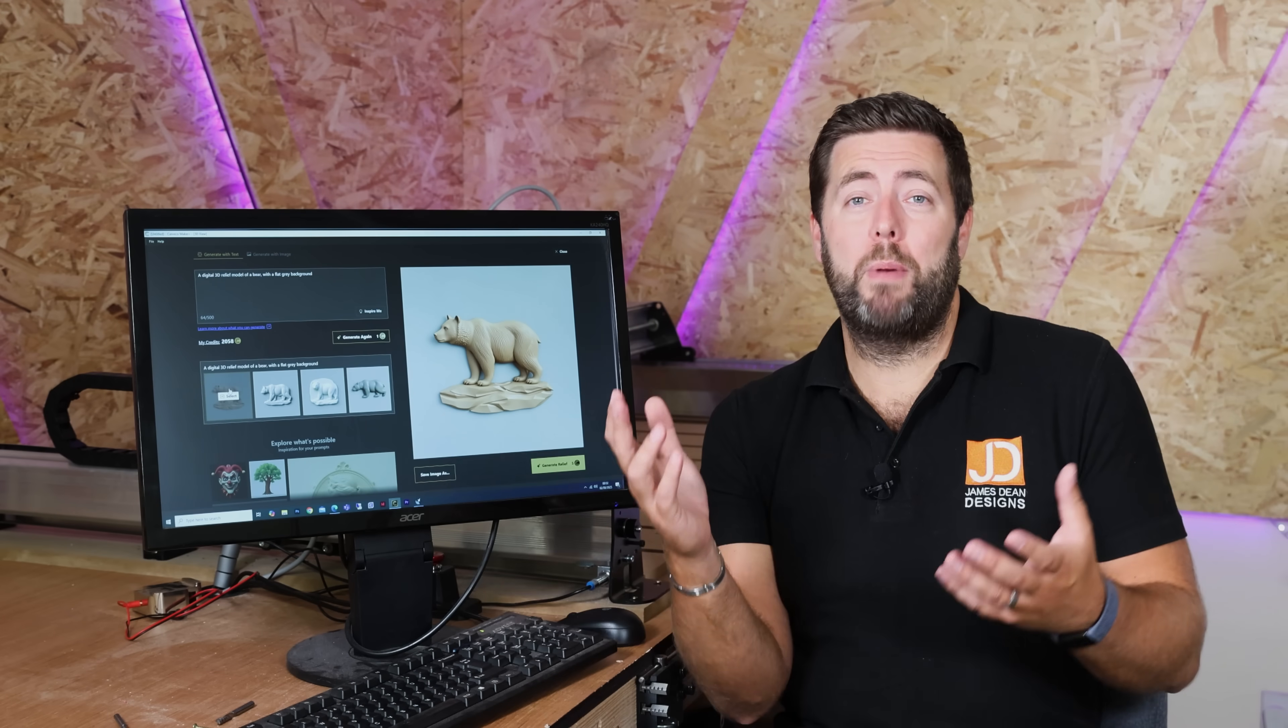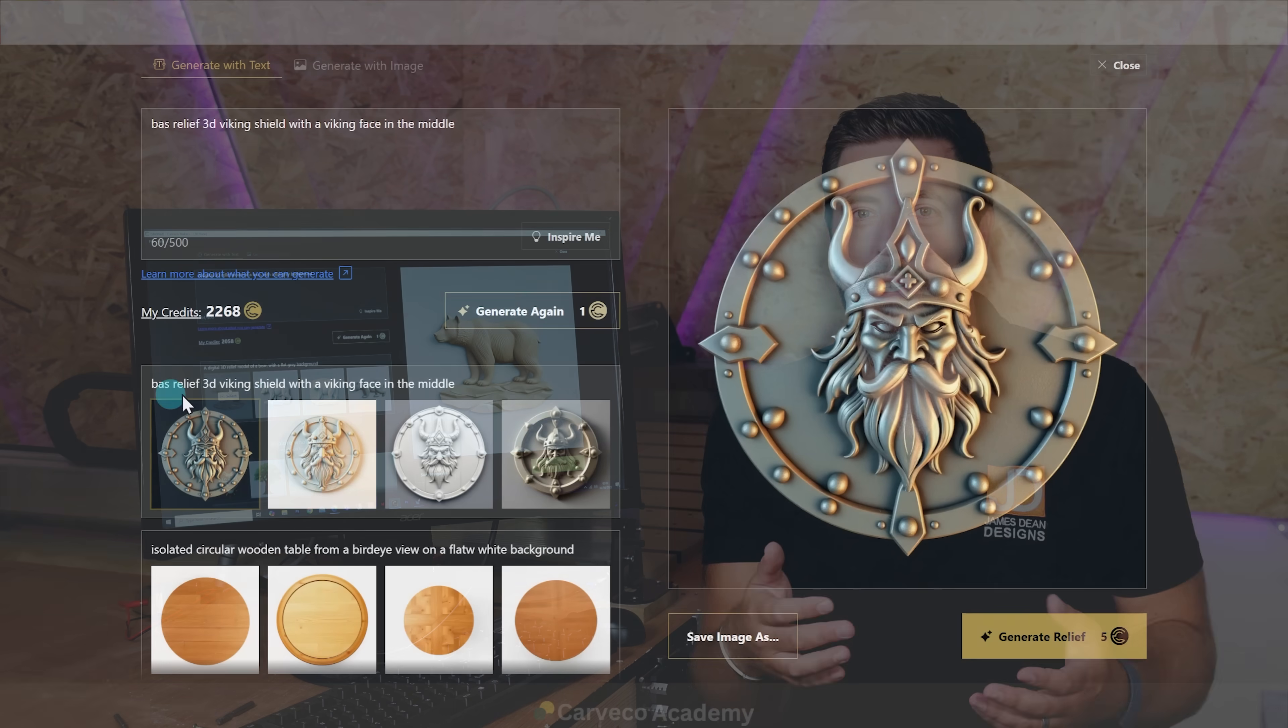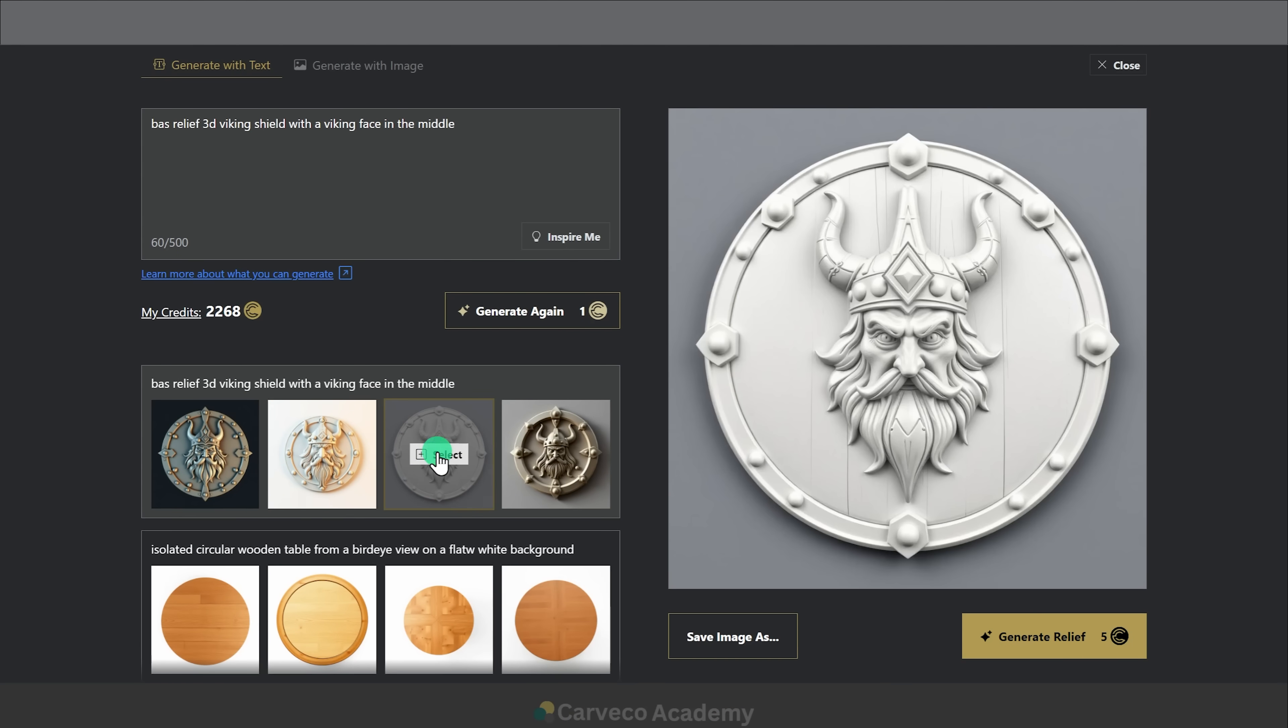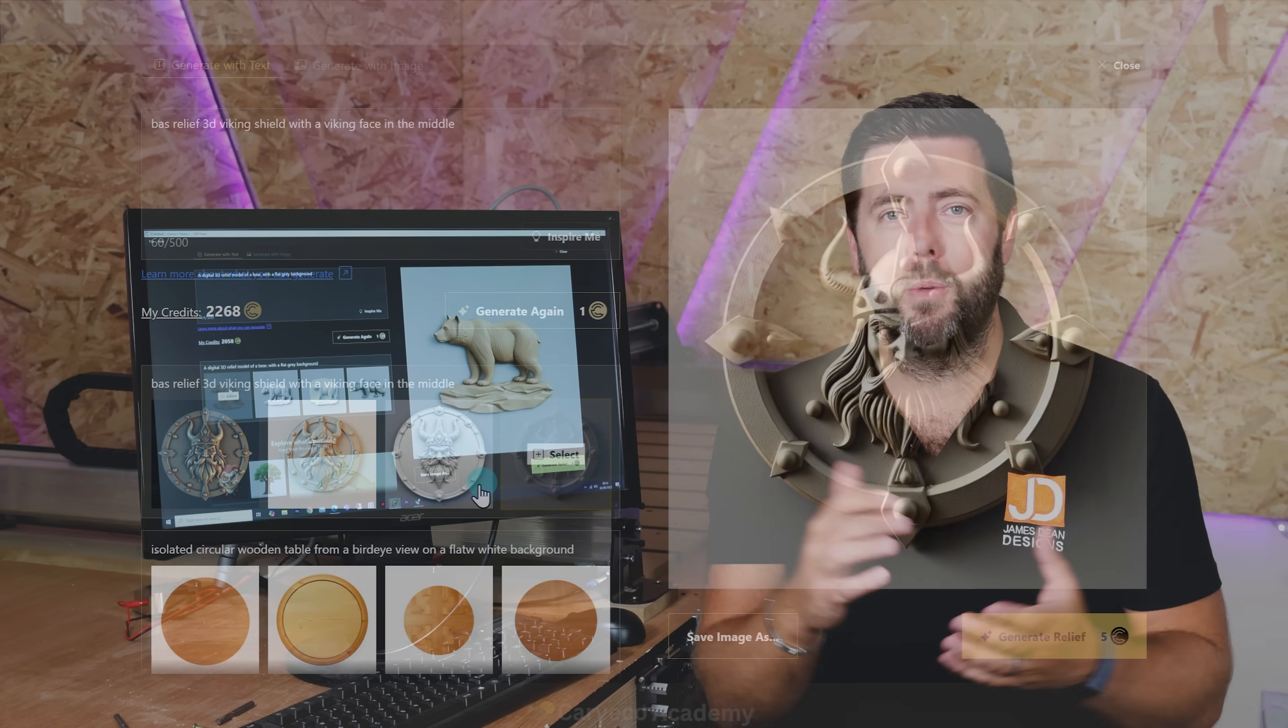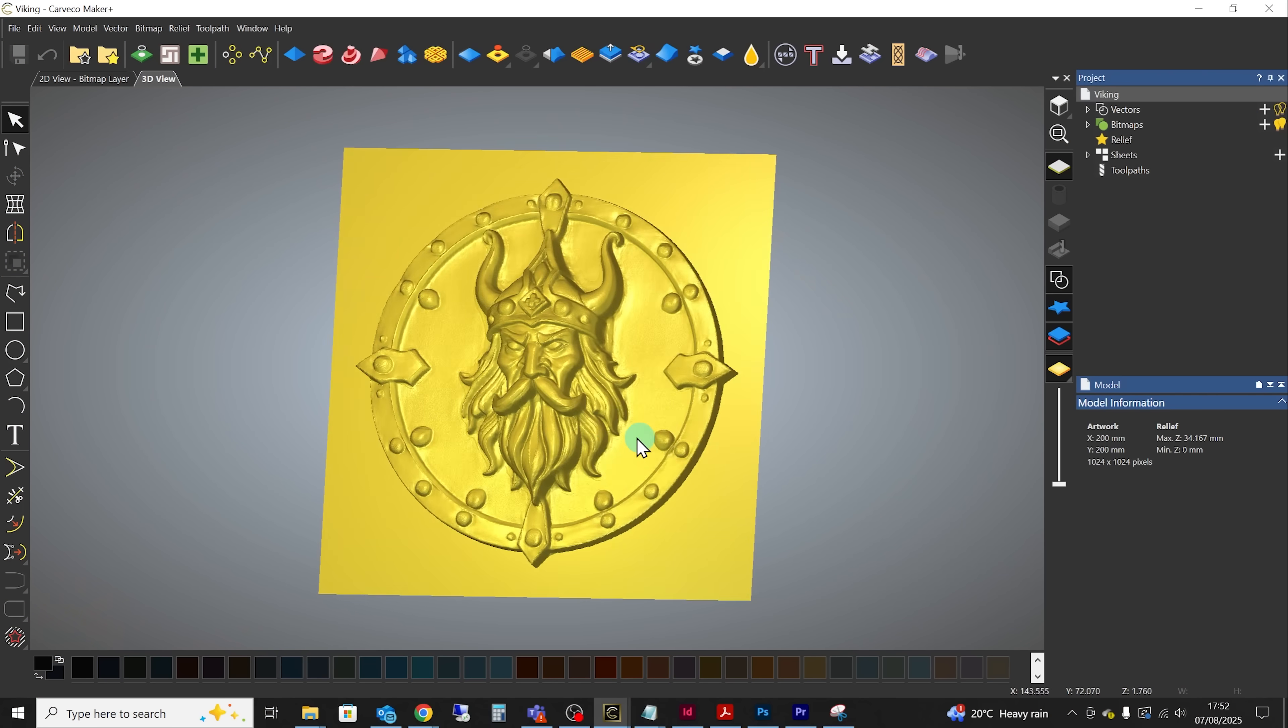And genuinely the best way to learn on these types of platforms is just start testing. Put in different commands, see the results you get, change some words around and you'll start to see how the AI engine interacts with the certain words and terms that you are using to create the type of images that you are after.